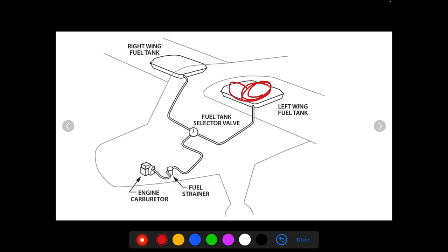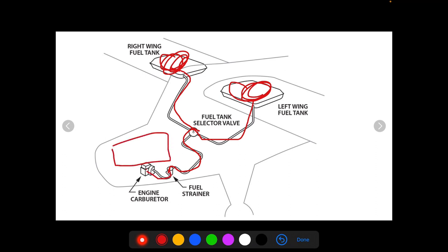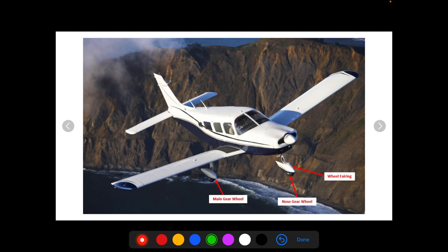Here is a little schematic — a conceptualized view. You have a tank here, and that flows down into a fuel tank selector valve so you can select which wing tank you're going to source fuel from. Then it comes down, goes through a fuel strainer, a gascolator, and stuff like that, and then into the engine carburetor and finally into the engine. If you want more details on the fuel system, check out the video popping up right here — we go into great detail on that.